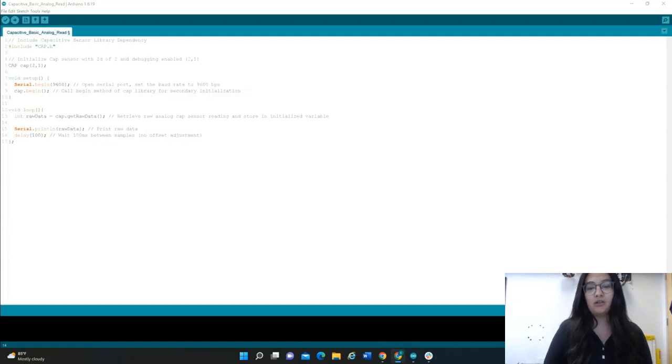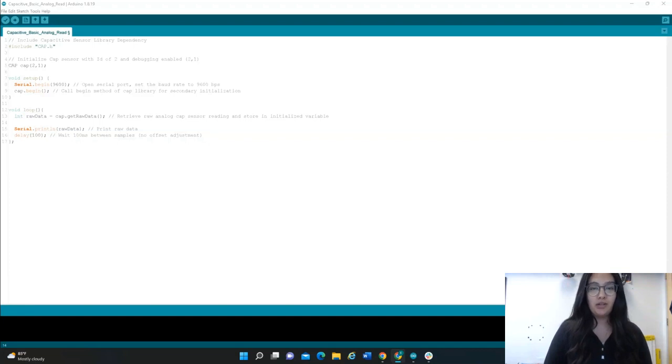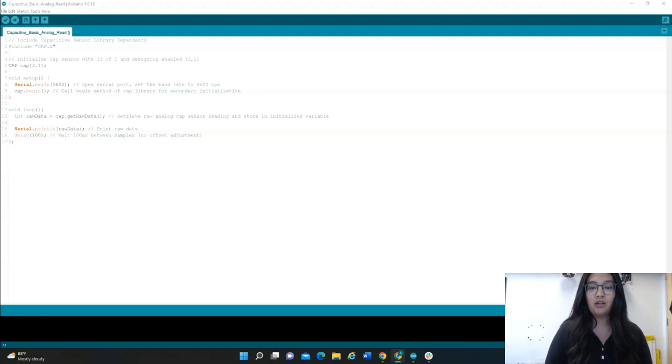In this activity, you're going to learn how to initialize a capacitive sensor and then read analog values from the sensor. You'll place your finger on the sensor and then observe the change in readings.